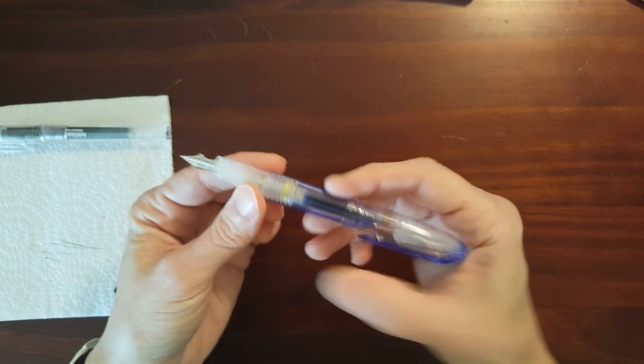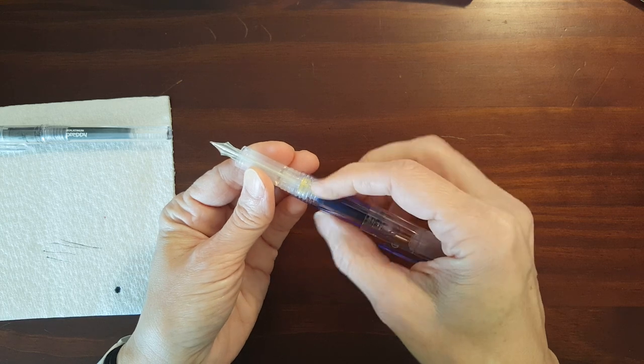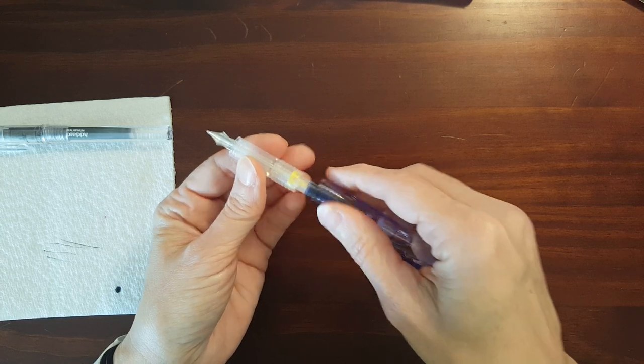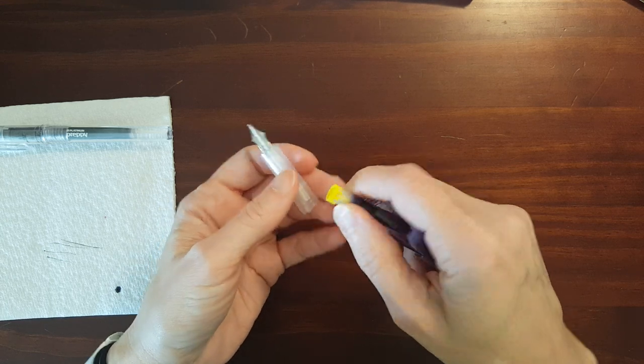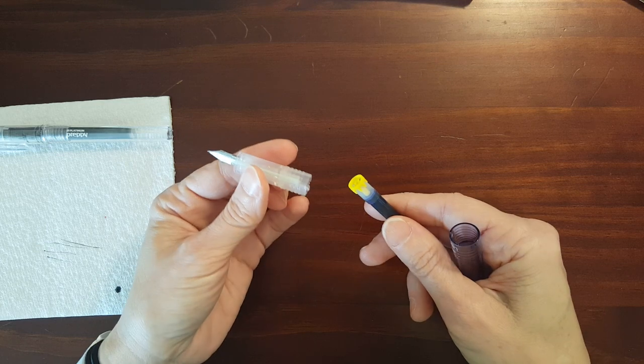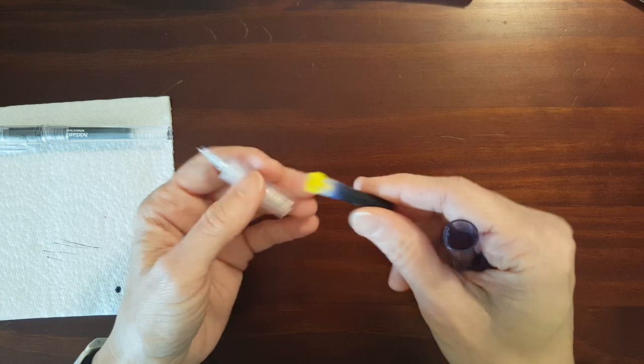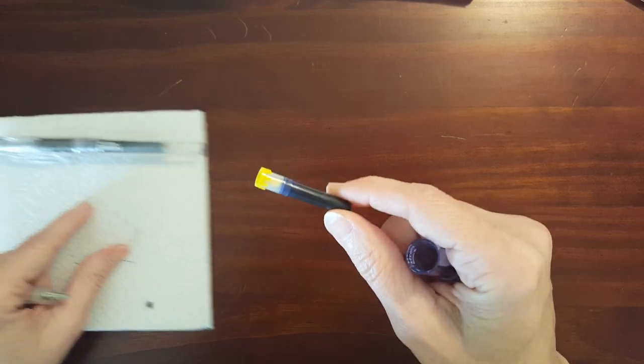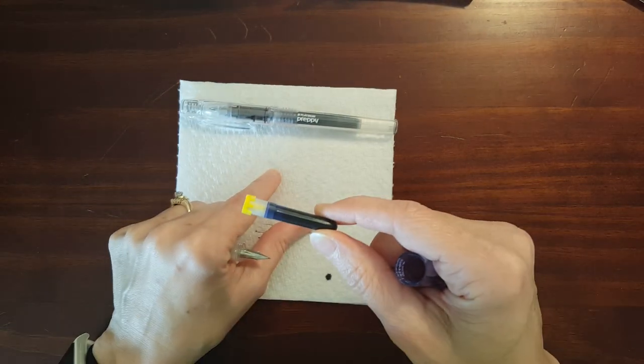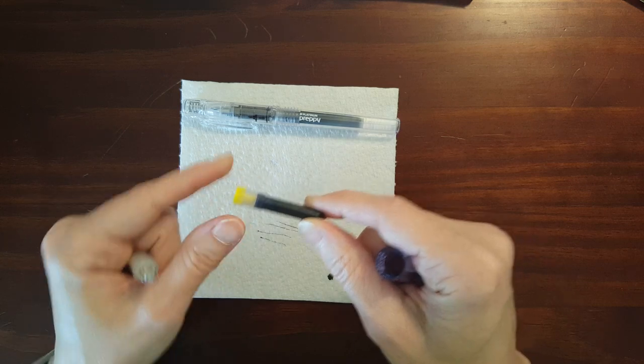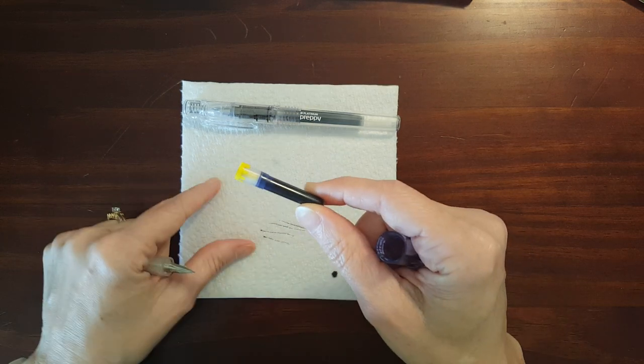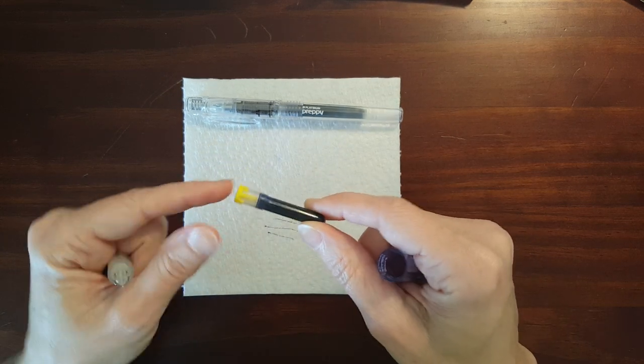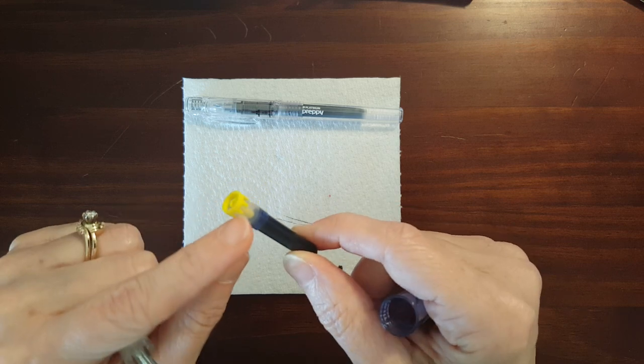Now this one, the petite one, is cartridge only. It's so small that it's not going to fit a converter.